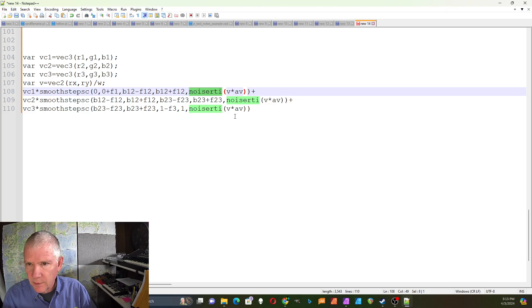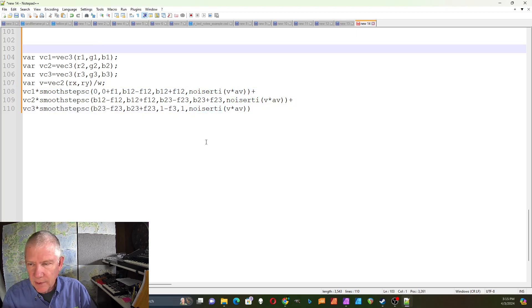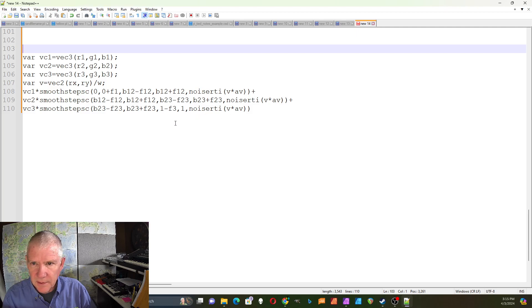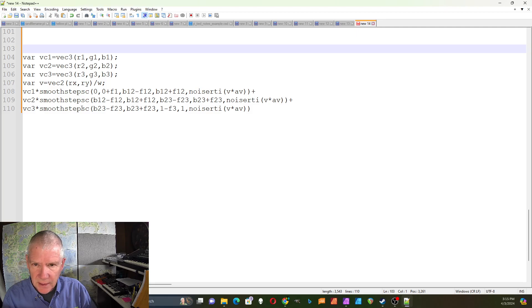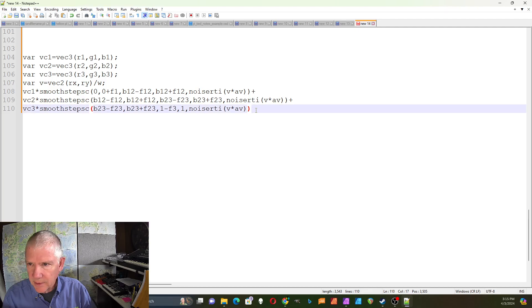If you look at my other video on noise you can see what that one does. And then I'm using smooth steps with the s-curve. Remember this is the smooth steps sc, I'm just gonna put that down here as a reminder.